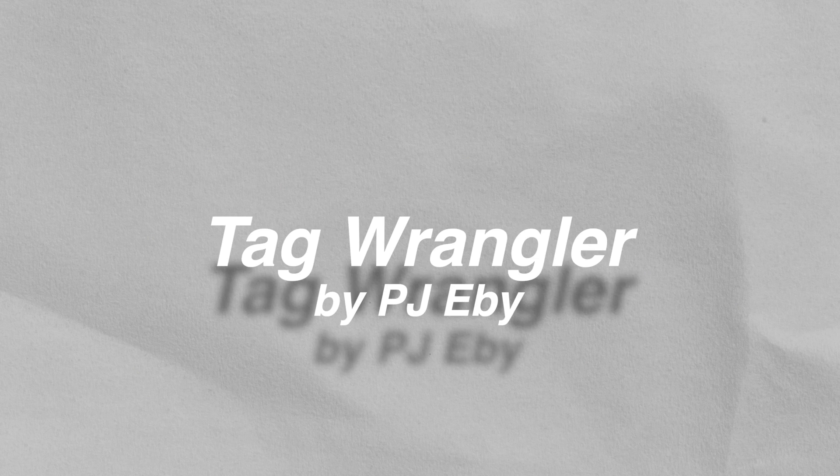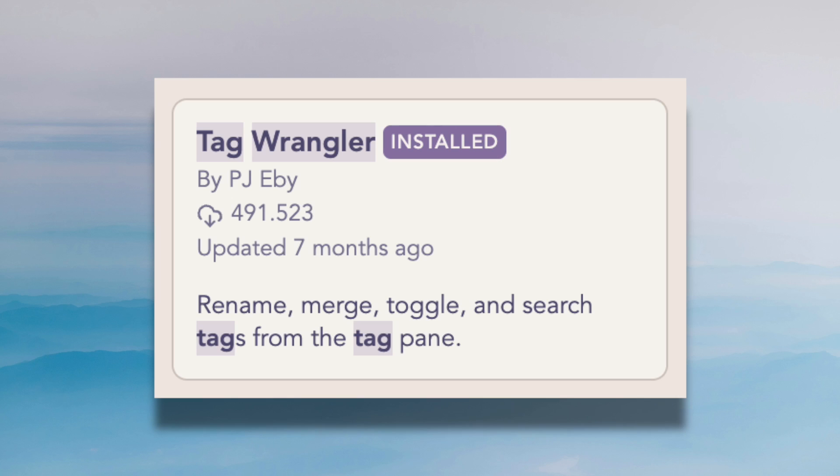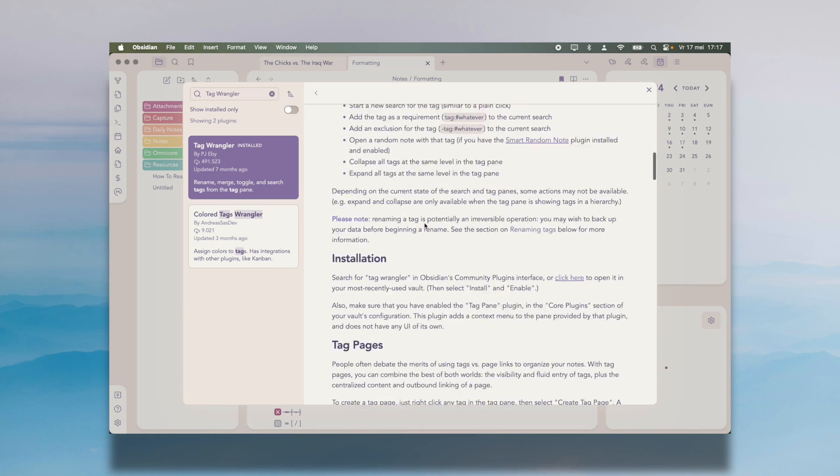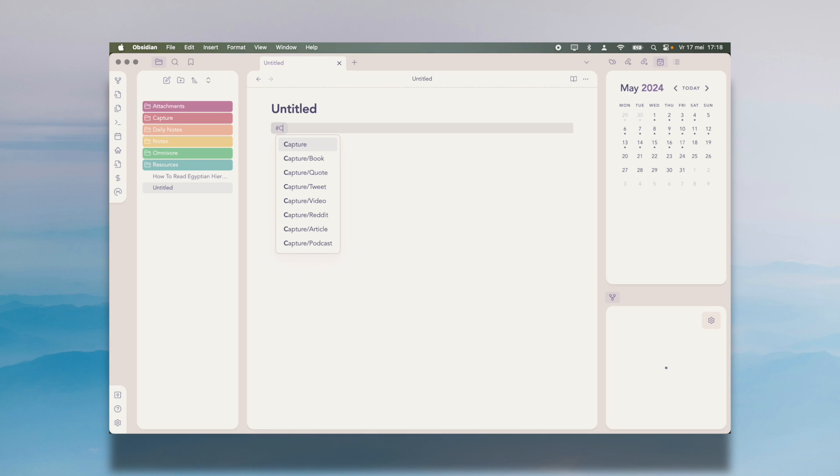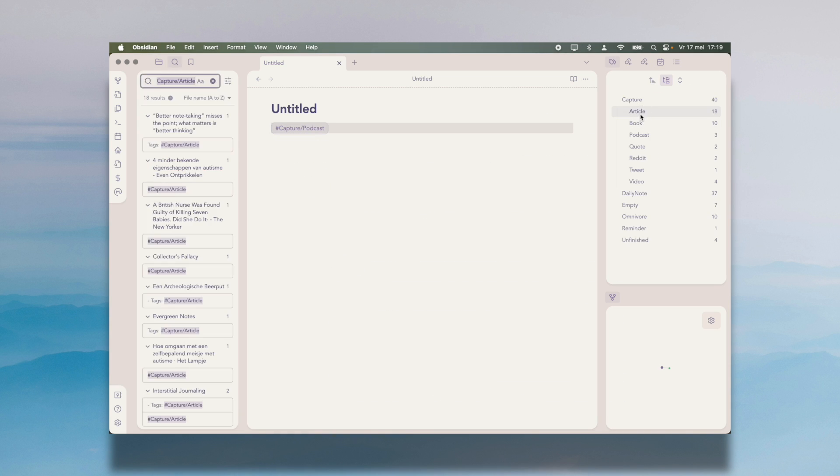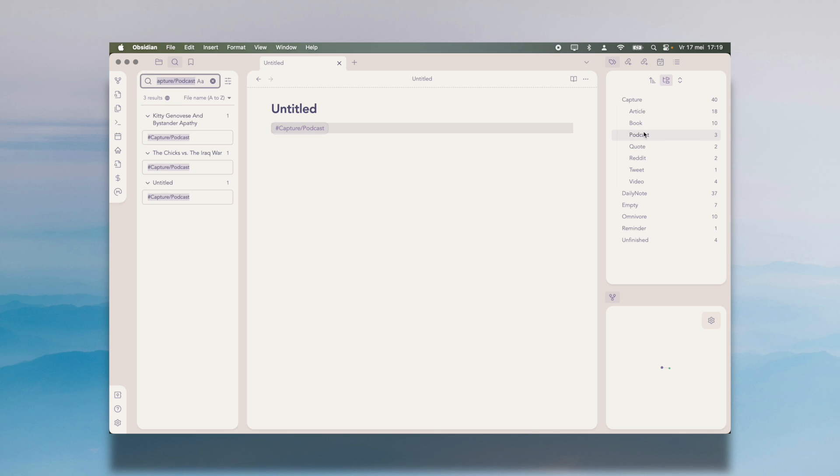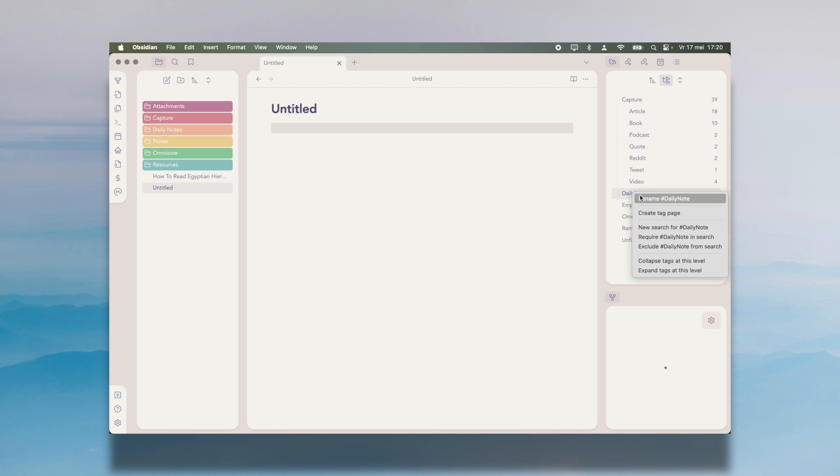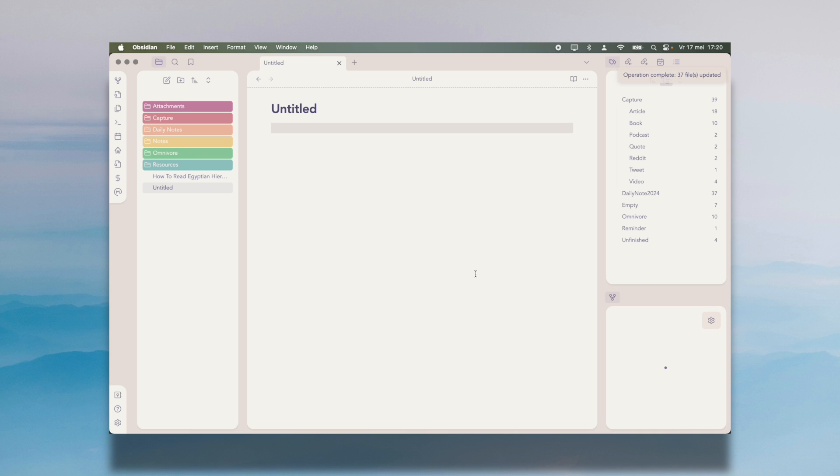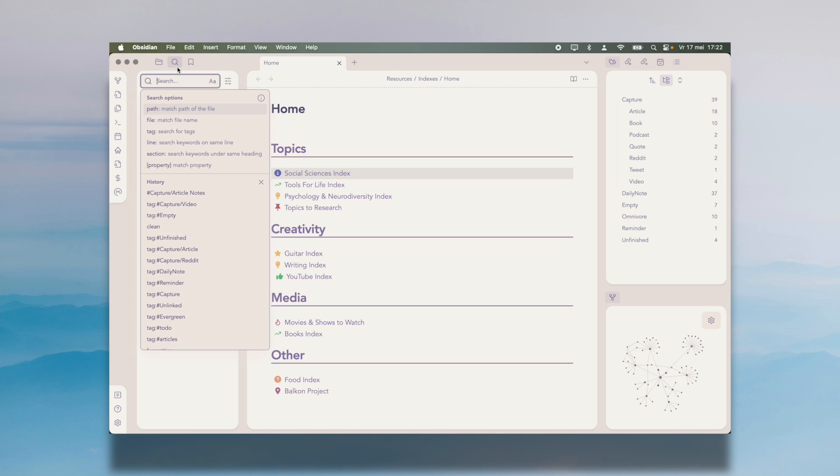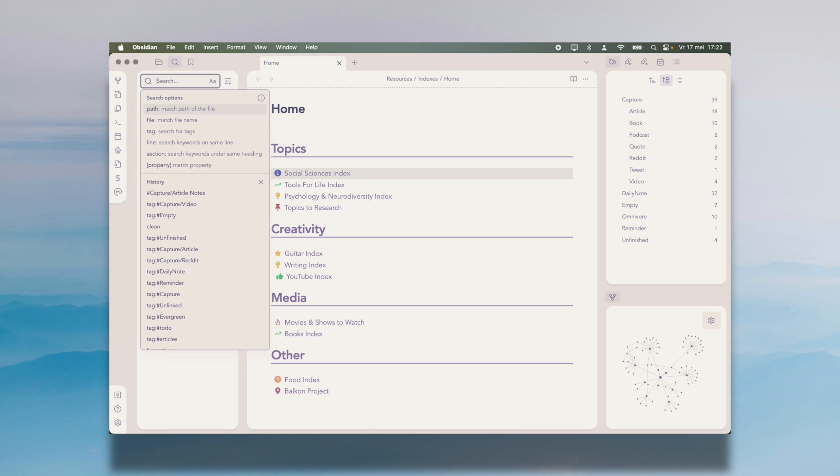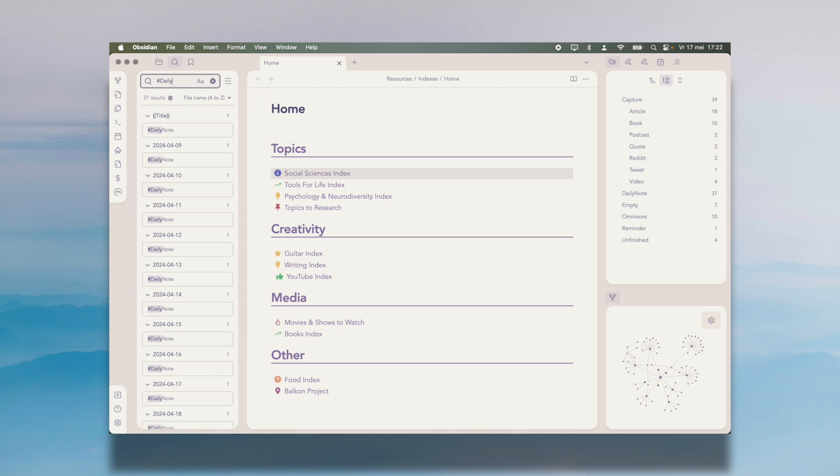Last but certainly not least, the Tag Wrangler plugin. Honestly, this plugin is integrated so well that I often forget it's not native to Obsidian. Tag Wrangler has so many good use cases. It allows you to create sub tags using a forward slash. You can easily nest them in your list of tags and collapse every child tag under its parent tag. It also allows you to rename tags, which native Obsidian does not allow you to do. And that has helped me out majorly before.